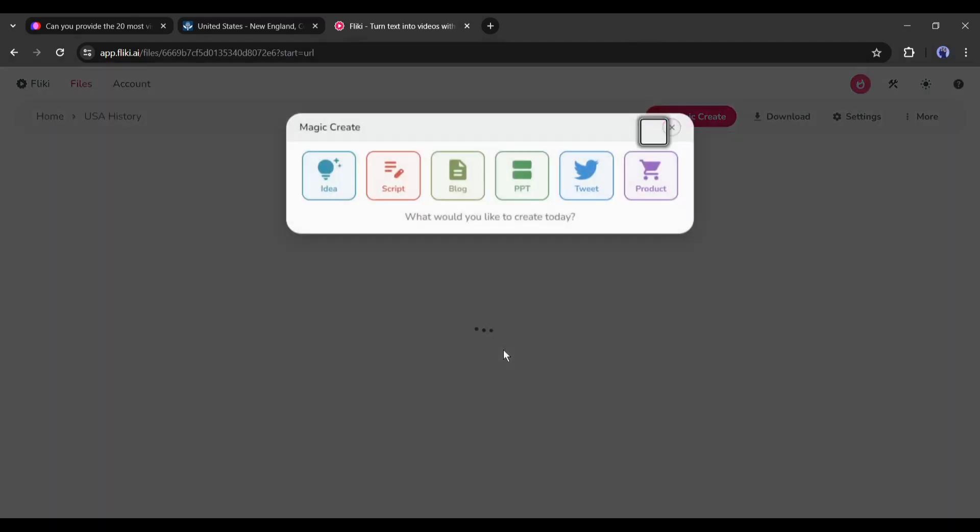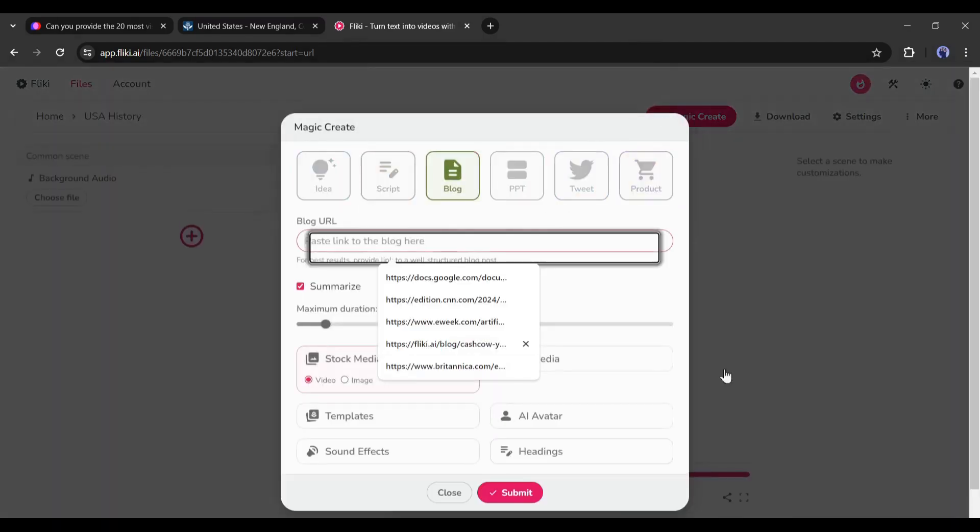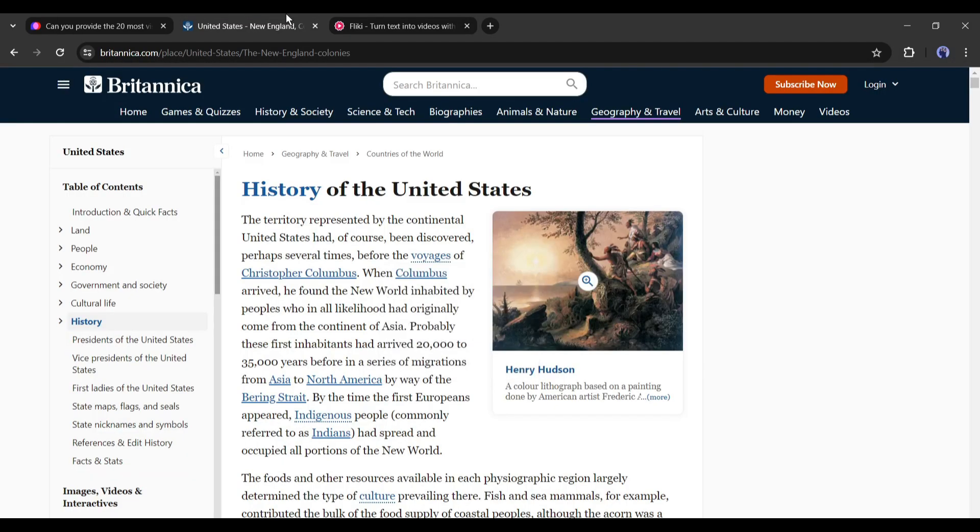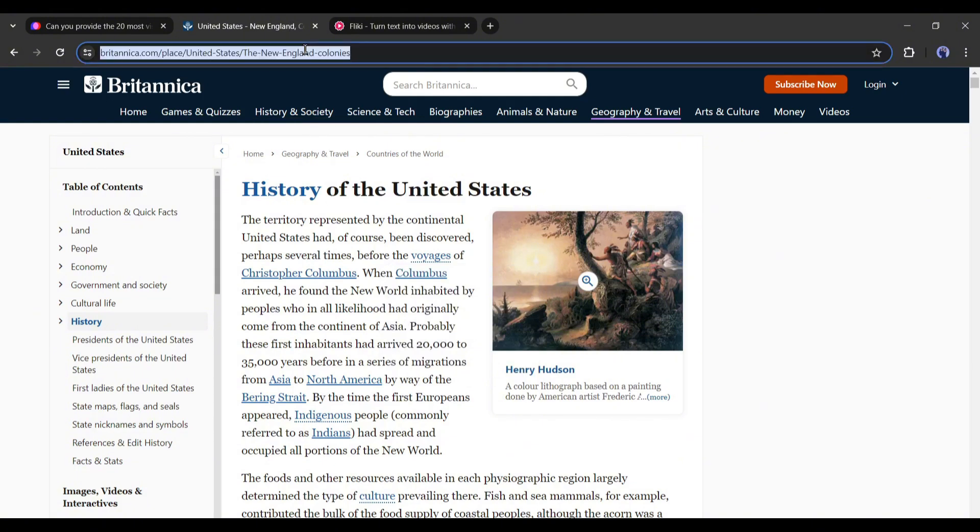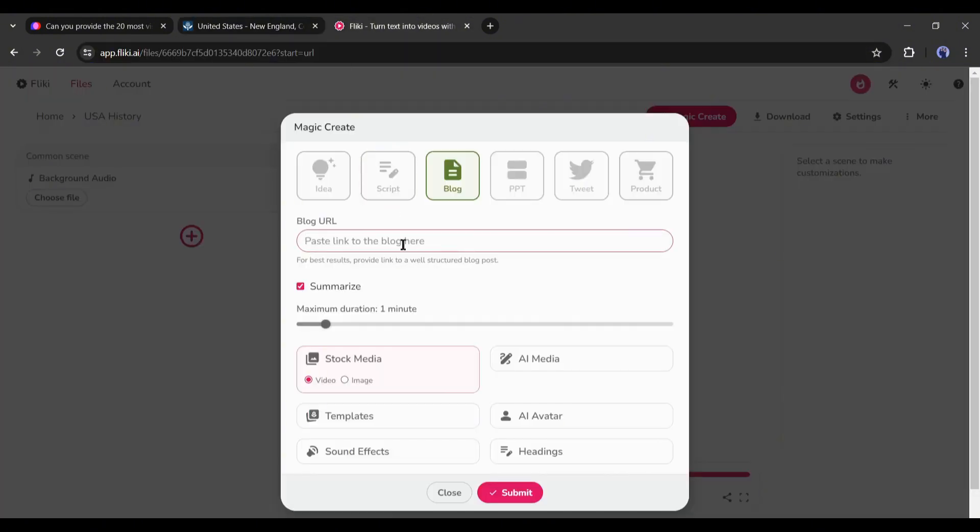On the next page, we have to enter our video details. First, the blog post link. Go back to Britannica, copy the URL, and then paste it into Fleeky AI.